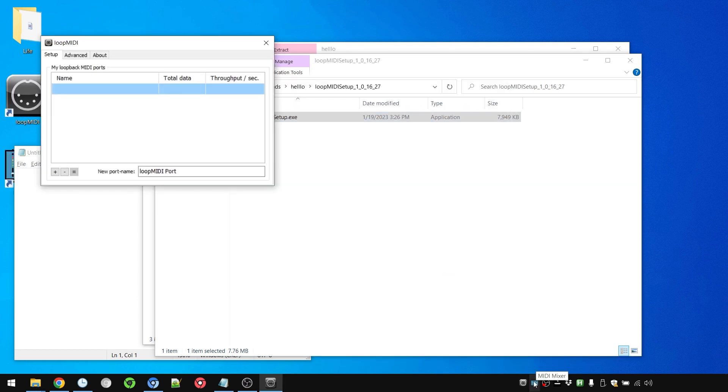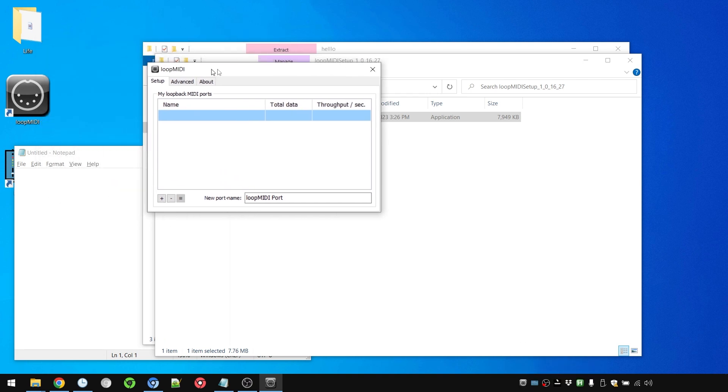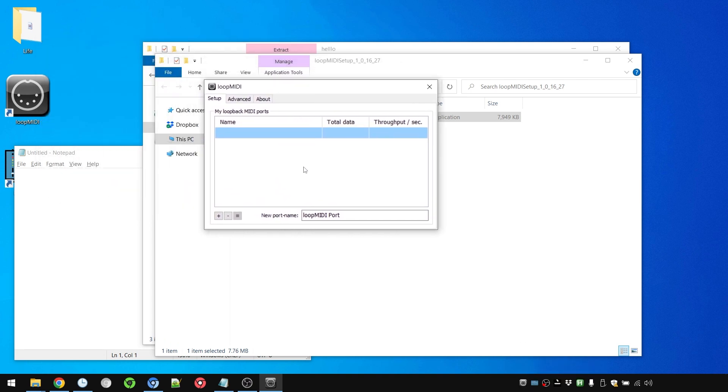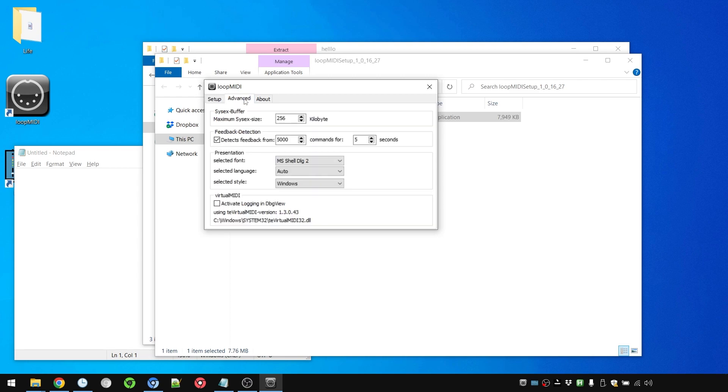And now we can launch it. Just like MIDI Mixer it has an icon in the system tray. And we simply create a new device here. And we can just keep the name Loop MIDI Port 1. That's all we need to do here for now.